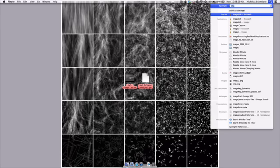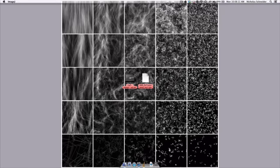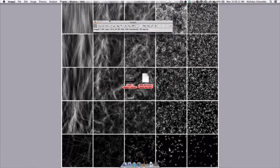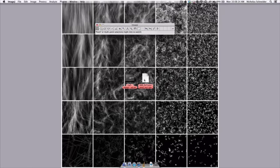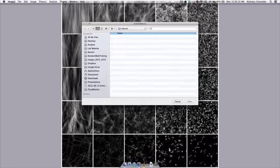So let's go ahead and open up ImageJ. The first thing we have to do is install the macro, and we can do that by going to Plugins on the File menu, Macros, Install.